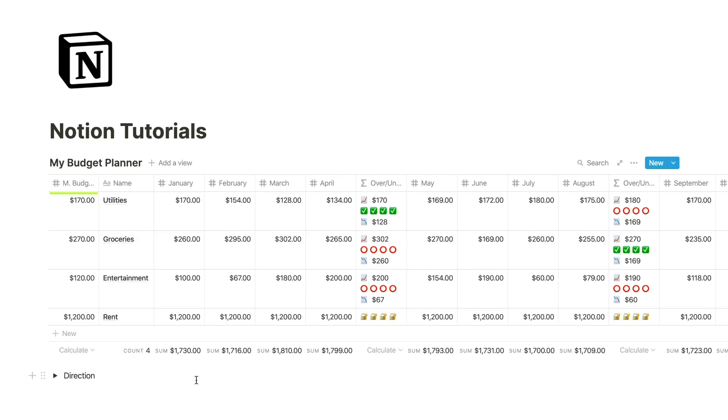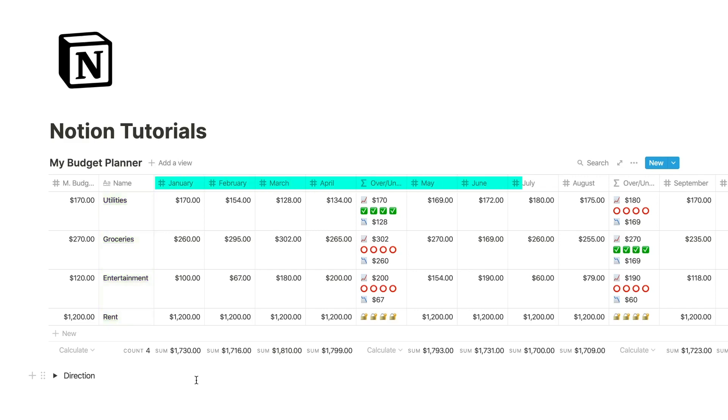First, a monthly budget on the far left. Next to that are the names of the things I want to budget: utilities, groceries, entertainment, and rent are examples here. And then I have all of the months across in properties.